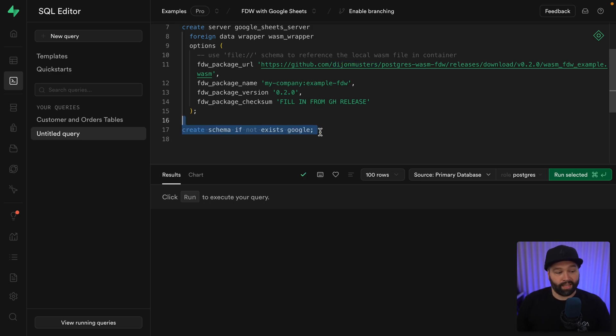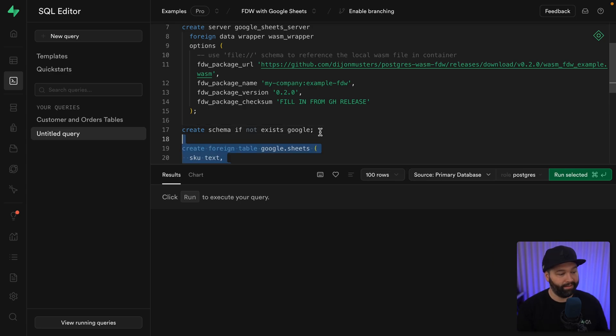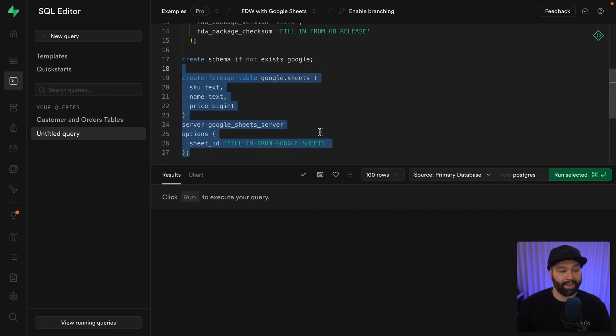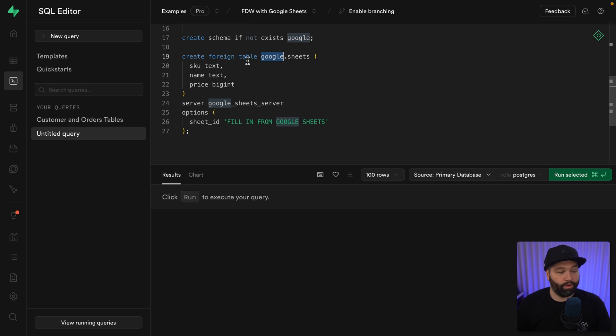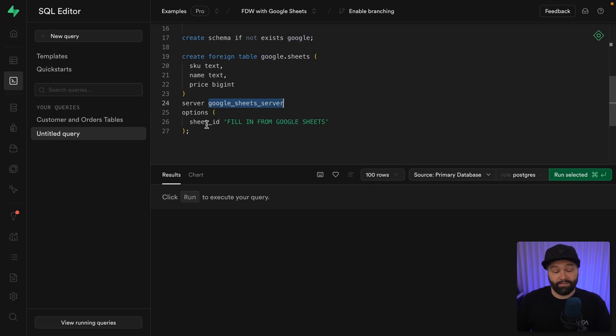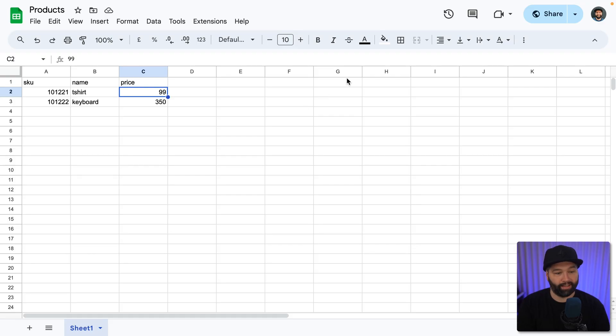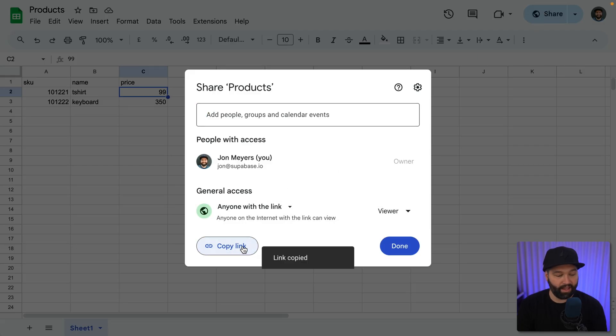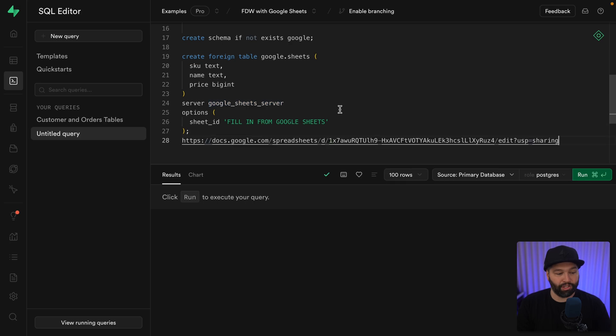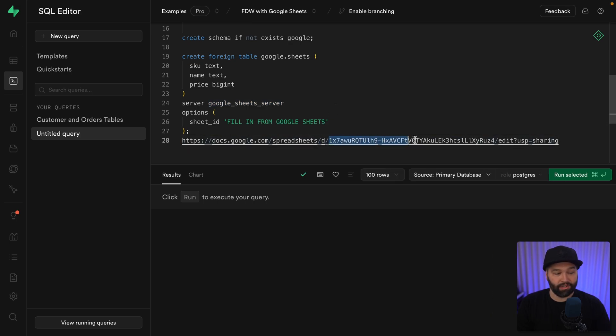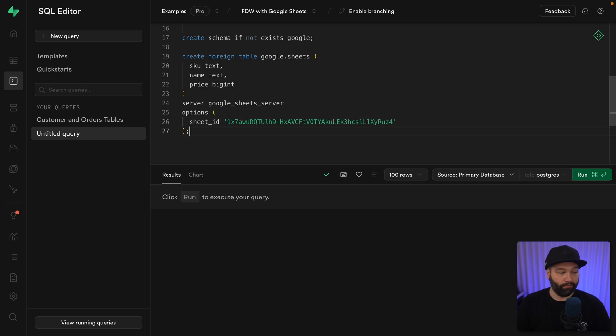Next, we want to create a new schema to keep all of our Google Sheets stuff contained, and then finally create our foreign table for sheets in the Google schema with our three columns listed, our SKU, our name, and our price, giving it the server of the Google Sheets server that we declared above and the options for our specific sheet ID, which we can get from Google Sheets now. So if we click the share button again and copy this link and then paste it underneath our sheet ID is after this slash d slash and before our slash edit. So it's just this bit, which we can replace inside these quotes and then get rid of the rest of this URL.